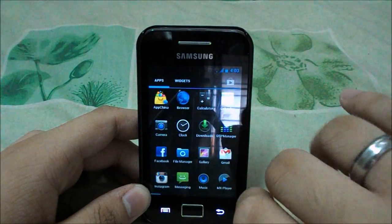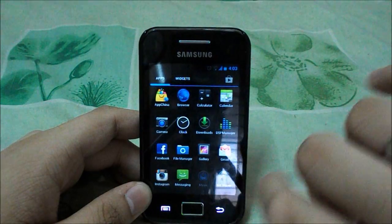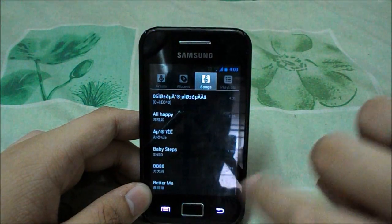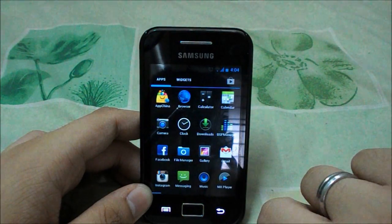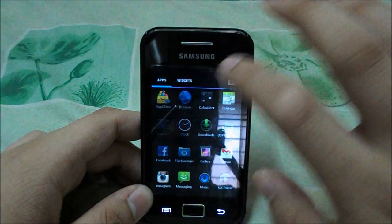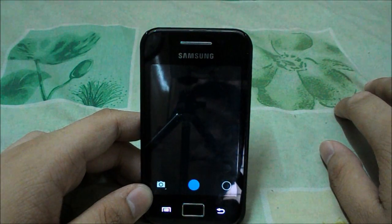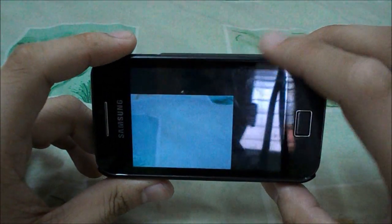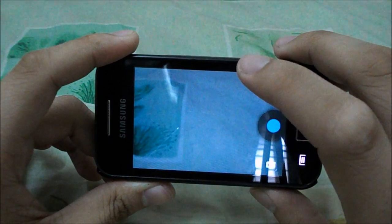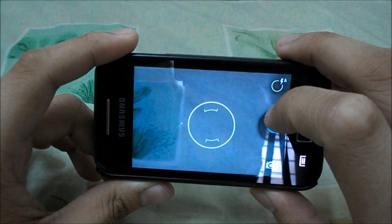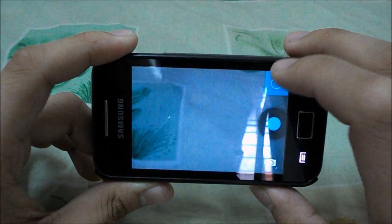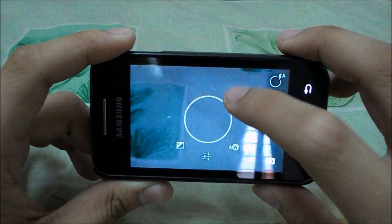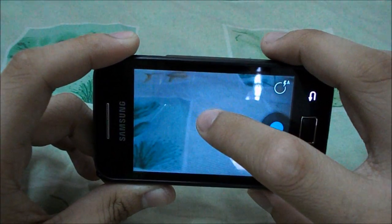The default music player is the standard Android music player — nothing changed there. I also ported Google Play Music into this ROM and it's working pretty well. The camera has hardware acceleration and touch focus — let me take a picture.